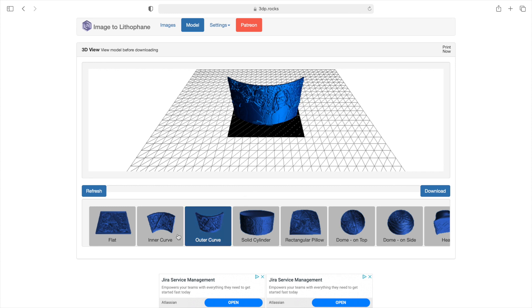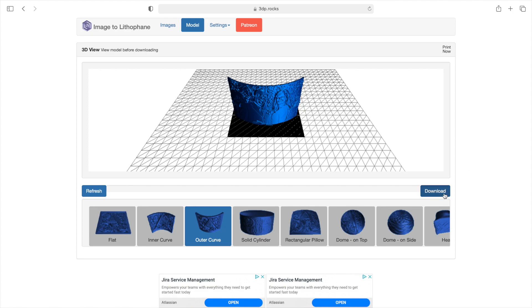And you have a lot of options down here too. You could do it flat. You could do a curved inward. You could do a curved outward. This has been the best luck for me. I like it like that. And now what we're going to do is we're going to download it.